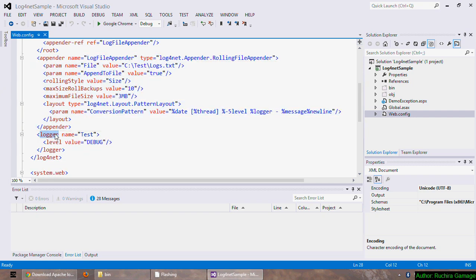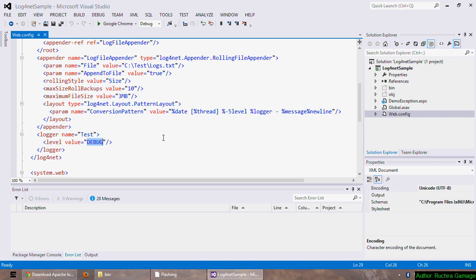I'll set the name as test and the logging level as debug. By setting the logging level we can control what we need to log. There are five logging levels: debug, info, warn, error, and fatal. At the code behind we can use any of those methods to do the logging and by setting the logging level we can only log needed information at a particular moment.